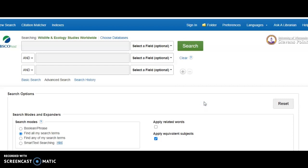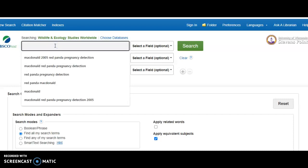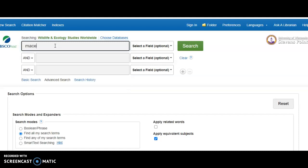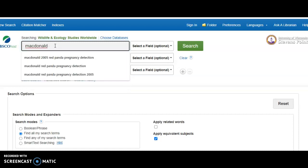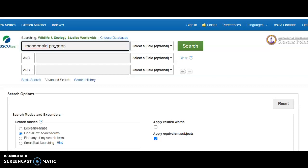Now that we are at the search interface you'll see some search boxes. Let's use the box at the top. When you put in your search terms, try to leave out words like 'a,' 'of,' or 'the.' Leave out punctuation unless it's absolutely necessary. Try just using the author's last name, and if you have specific phrases that you want, use quotes around them — but remember, just use essential terms. For this question we're given several clues: one of the authors is McDonald, it's about pregnancy detection in Red Panda, and it's a 2005 article.